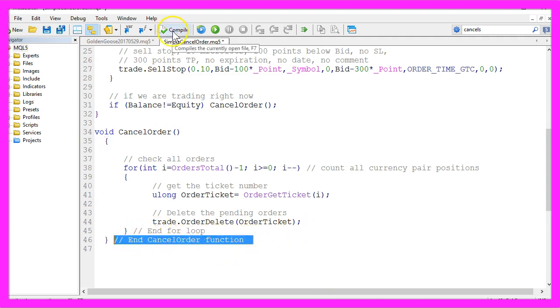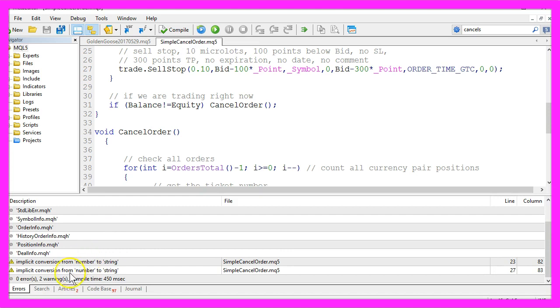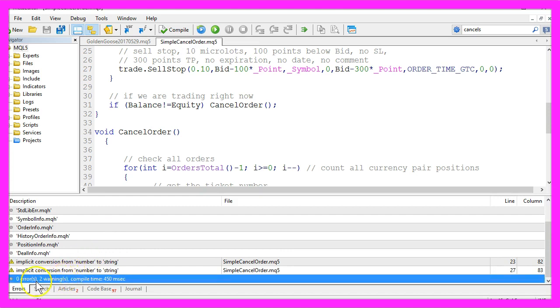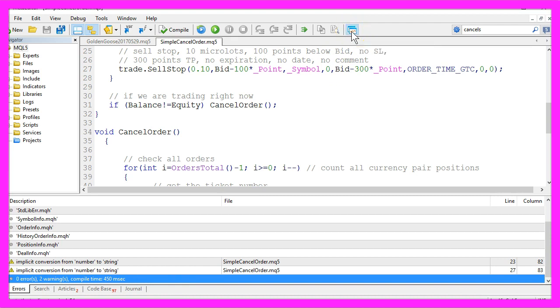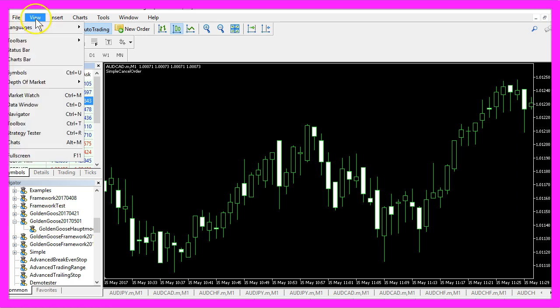Now let's compile the code by clicking the little button here or pressing F7 and that did actually work without any errors. So now please click here or press F4 to go back into Metatrader.